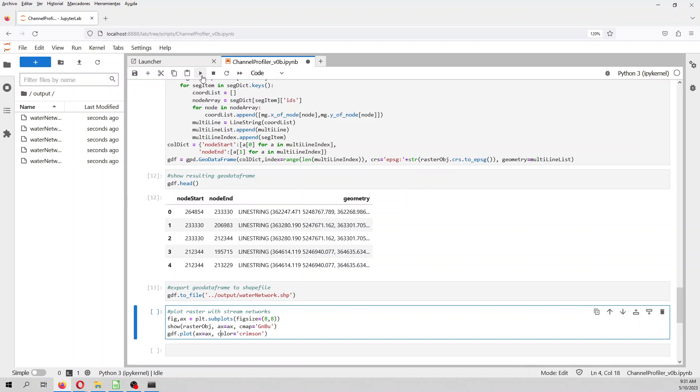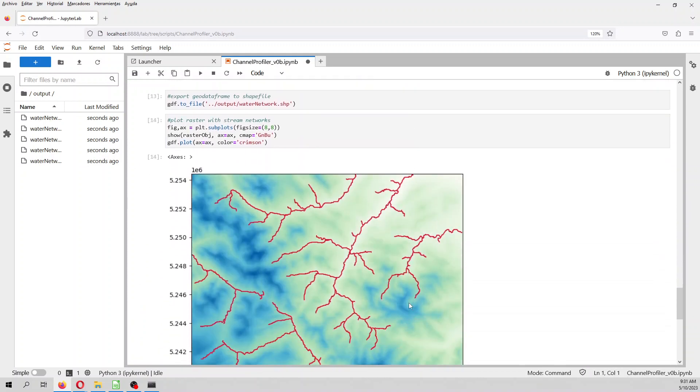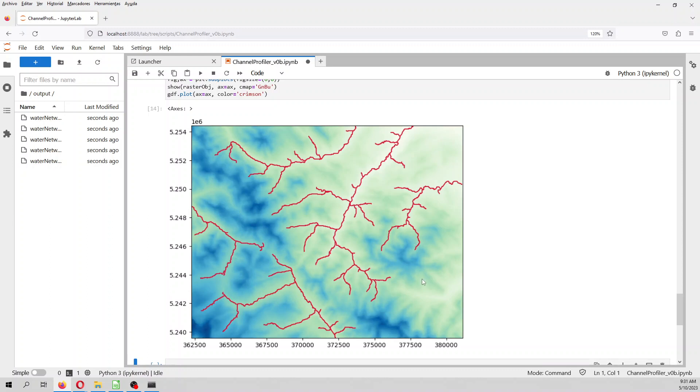And then we can plot the water network and the raster files, and you see only five watersheds, because we haven't defined six, so this is only five. We have defined only five, with a threshold accumulation of one million square meters.